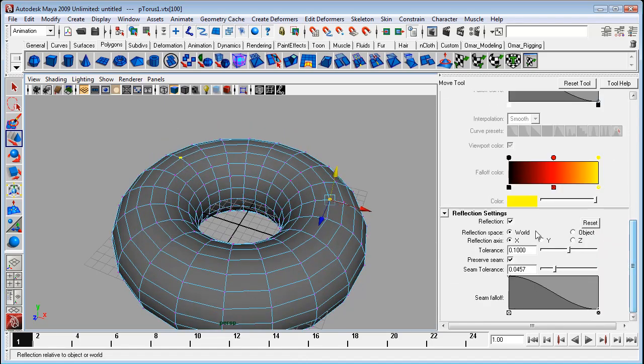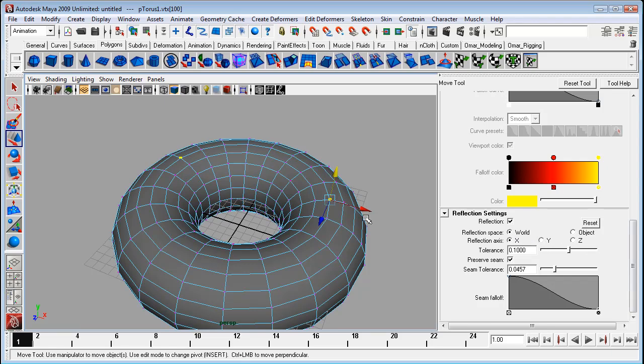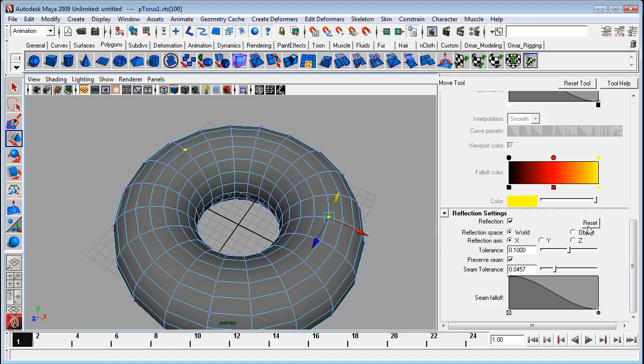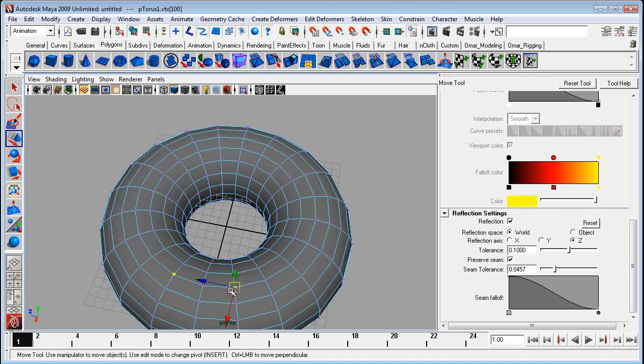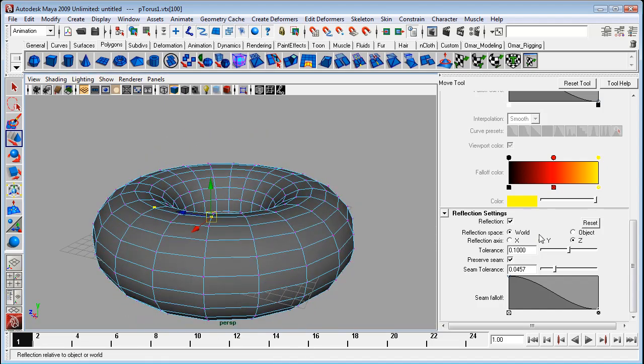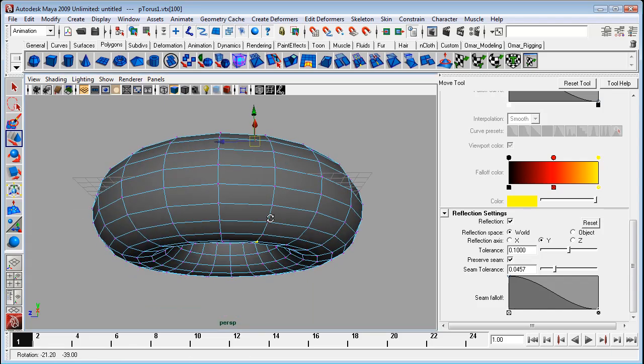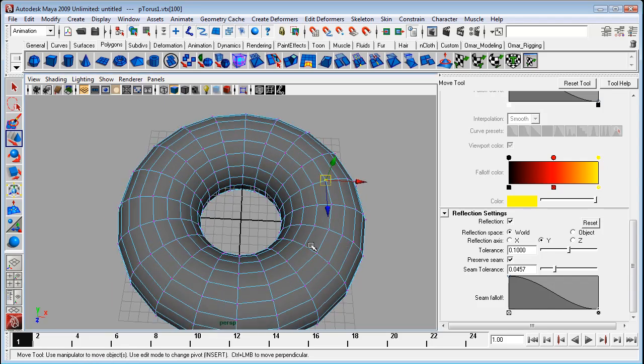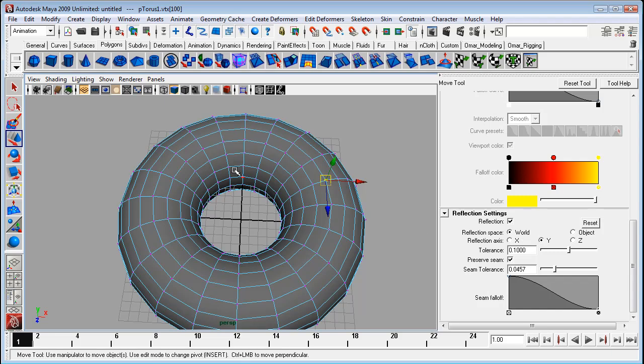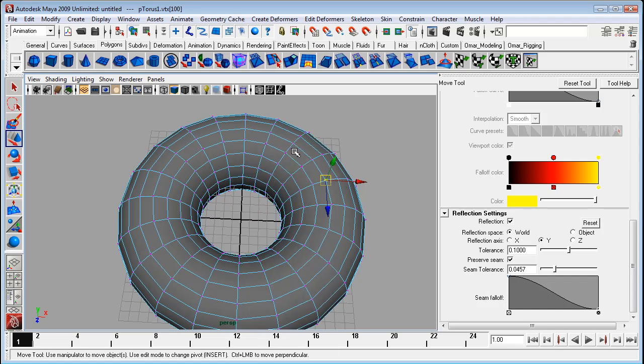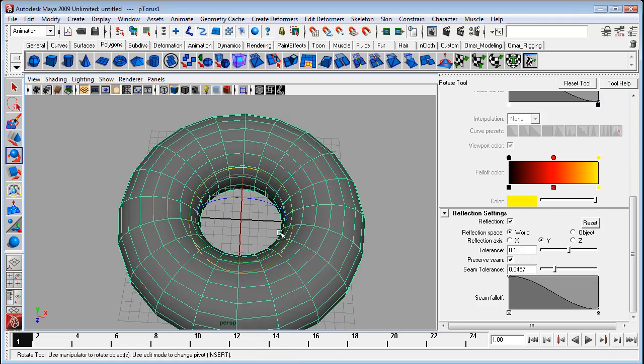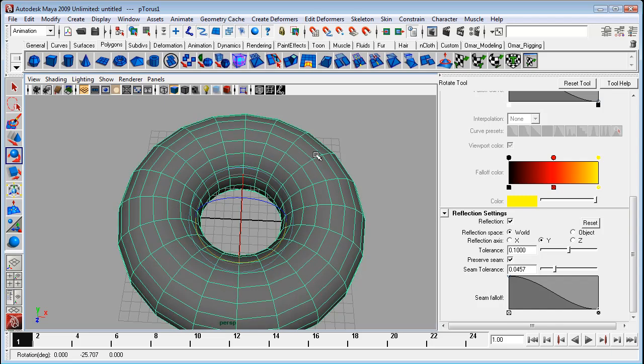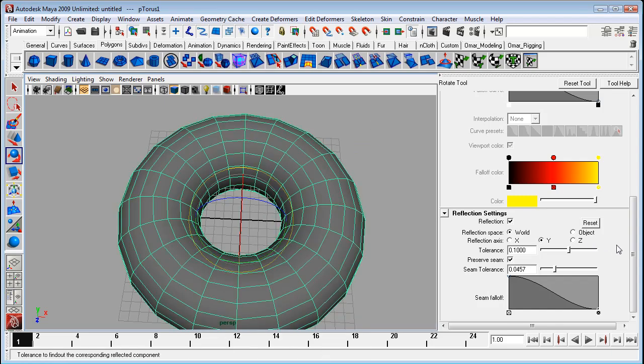Now the options are fairly straightforward. You've got your X according to X or Y or Z axes. So if I go with Z it's going to go to the other axis. You can set this to be according to the world axes or to your actual object axes. So when you rotate around you can still maintain that symmetry for the object.